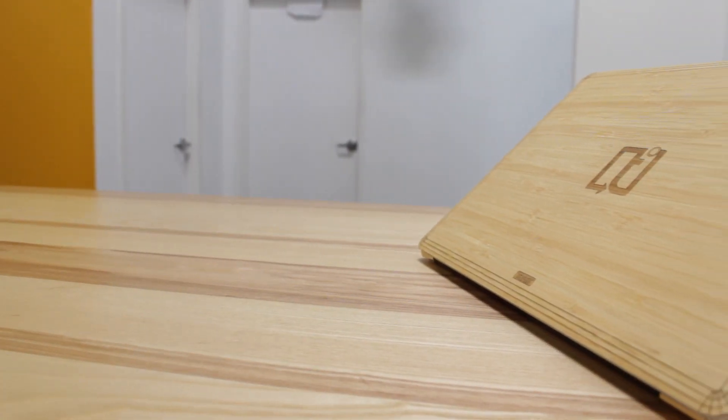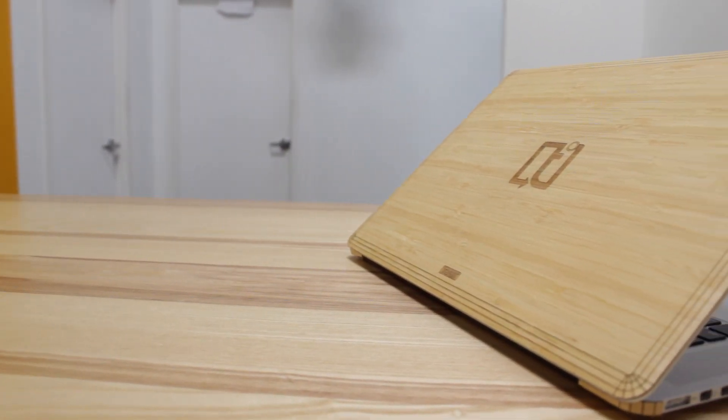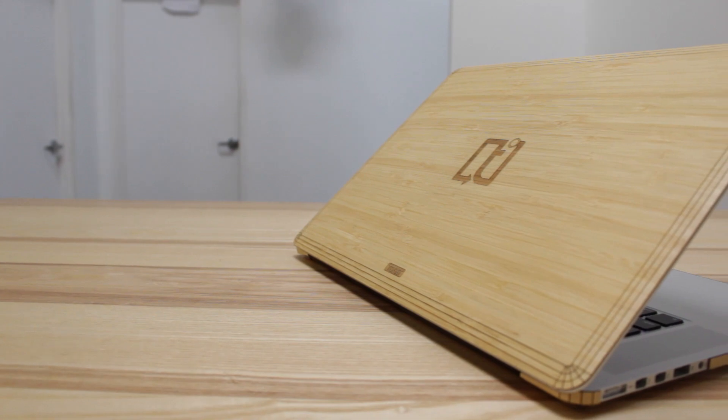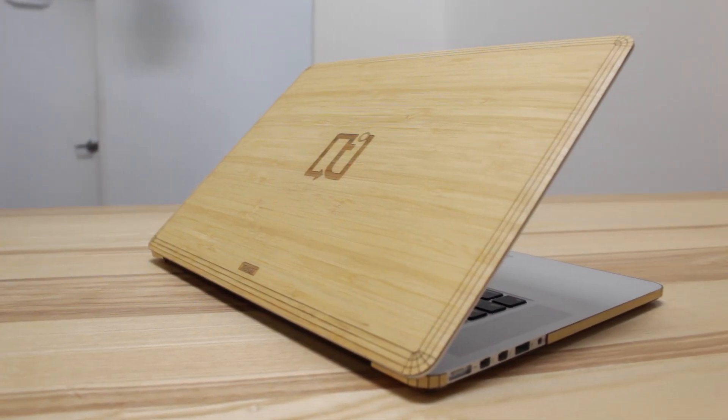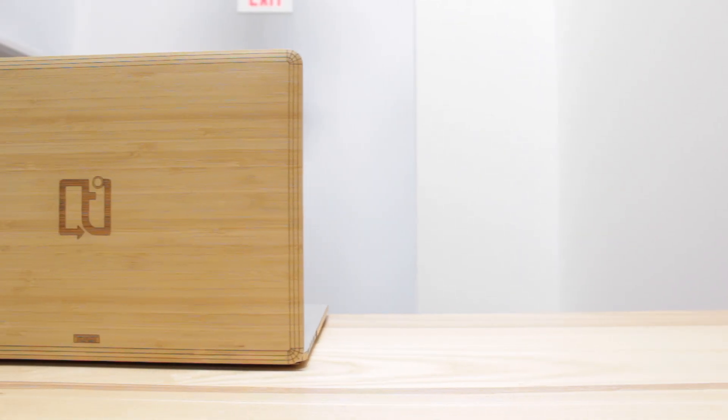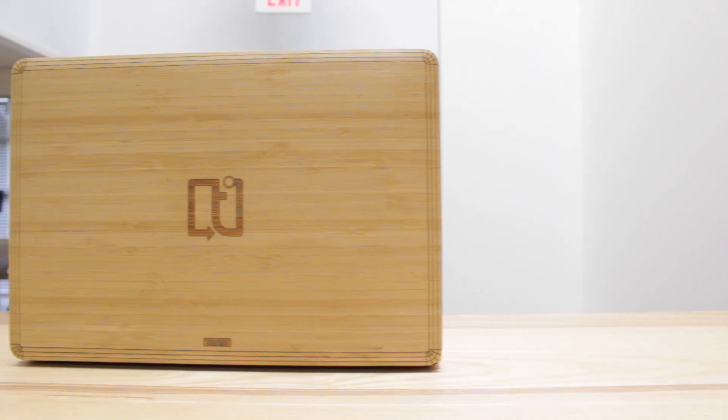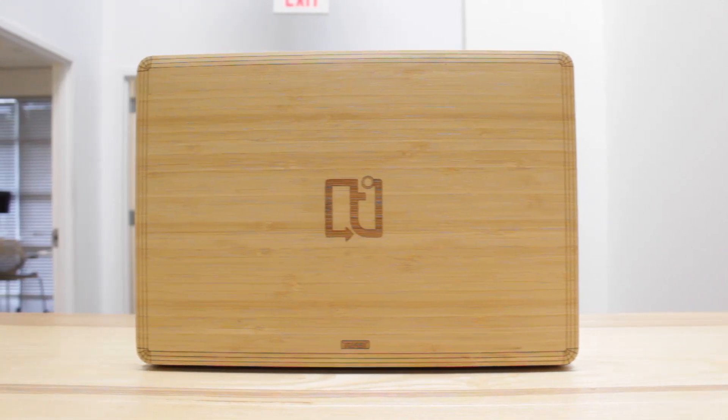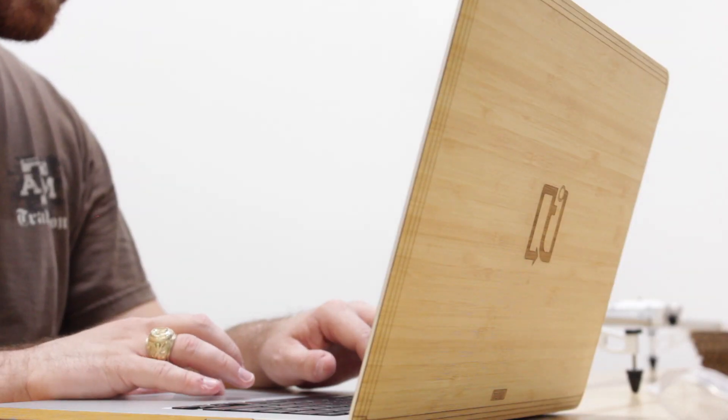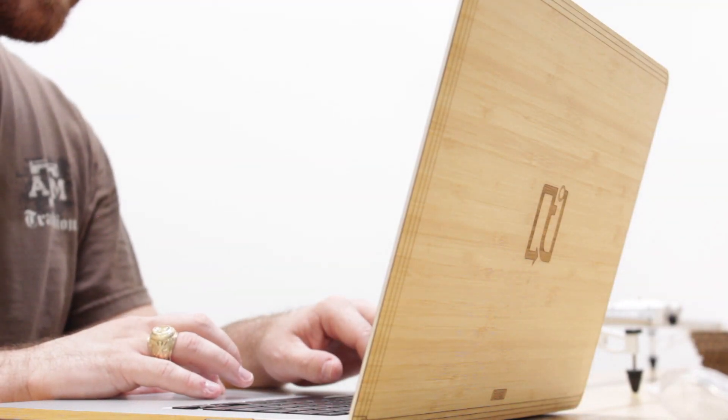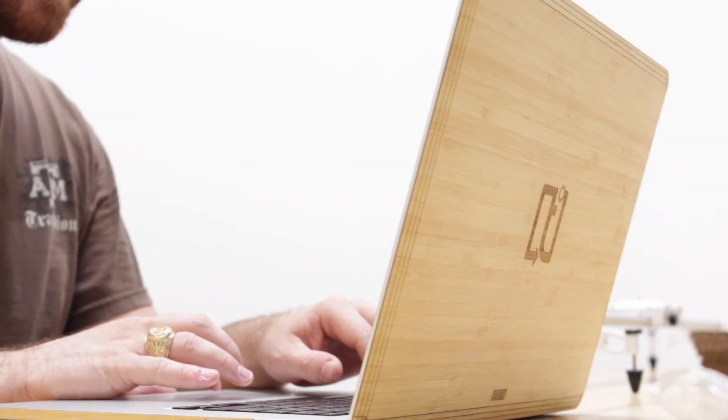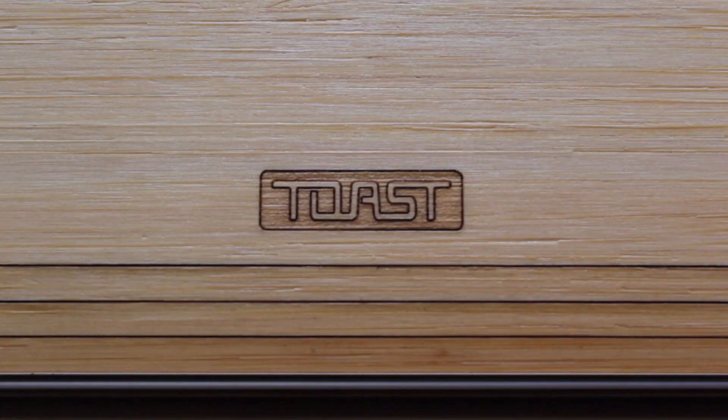The aluminum unibody design language of the MacBook family has become nothing short of iconic over the years, and while it is beautiful, it could still be enhanced a little bit. This is a genuine bamboo skin for the MacBook Pro from a company called Toast.